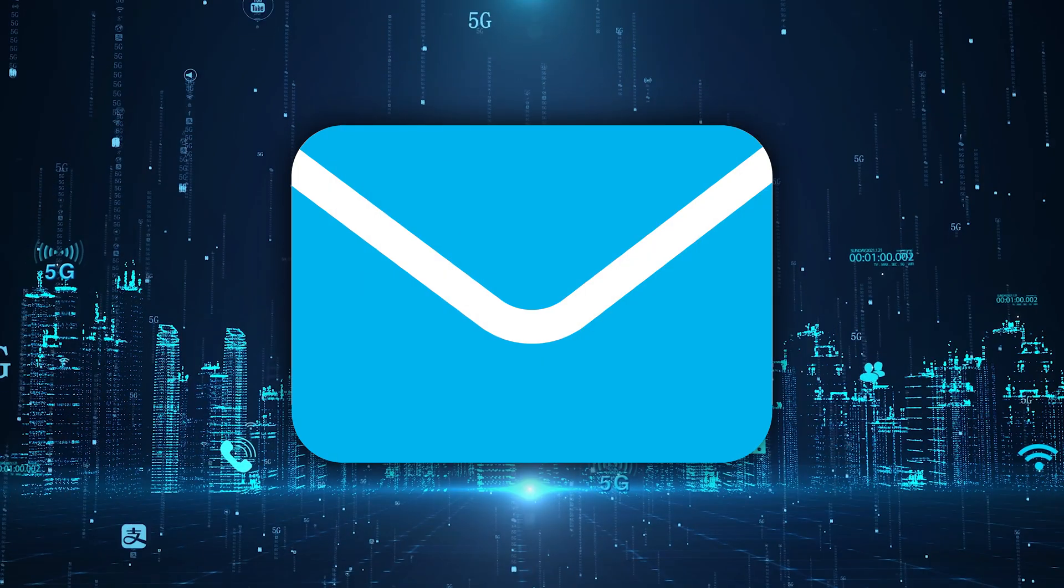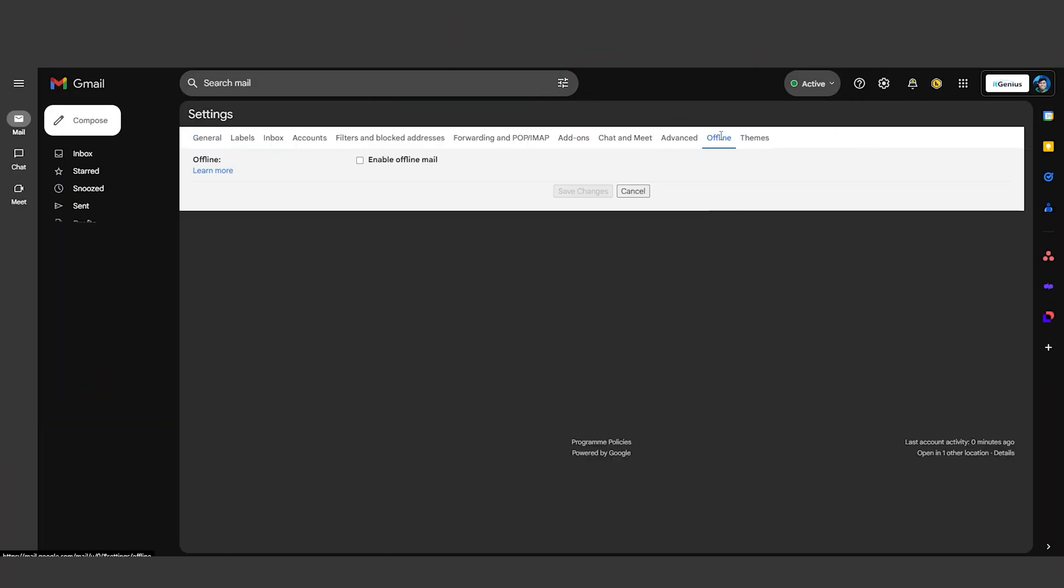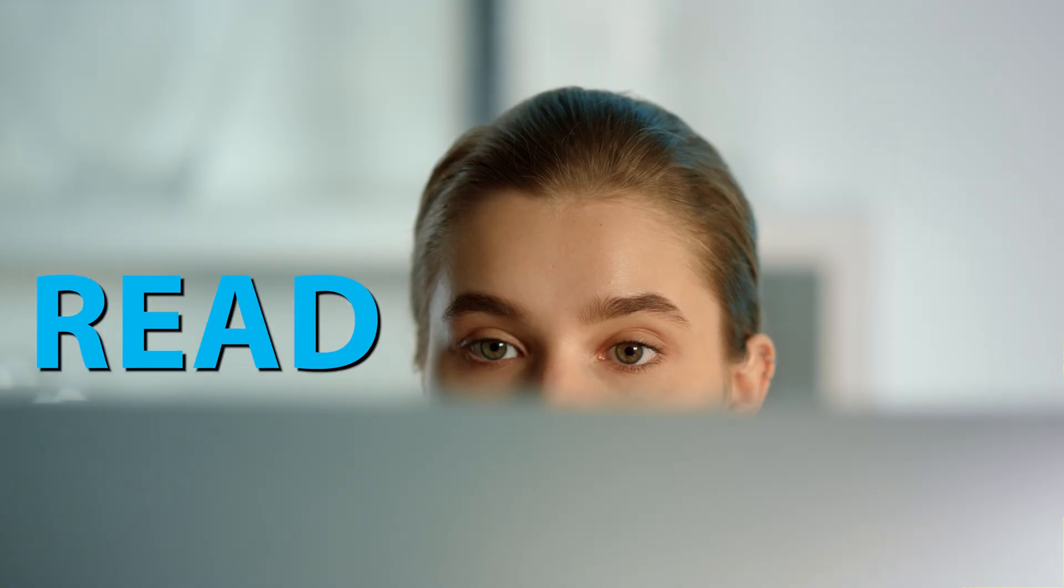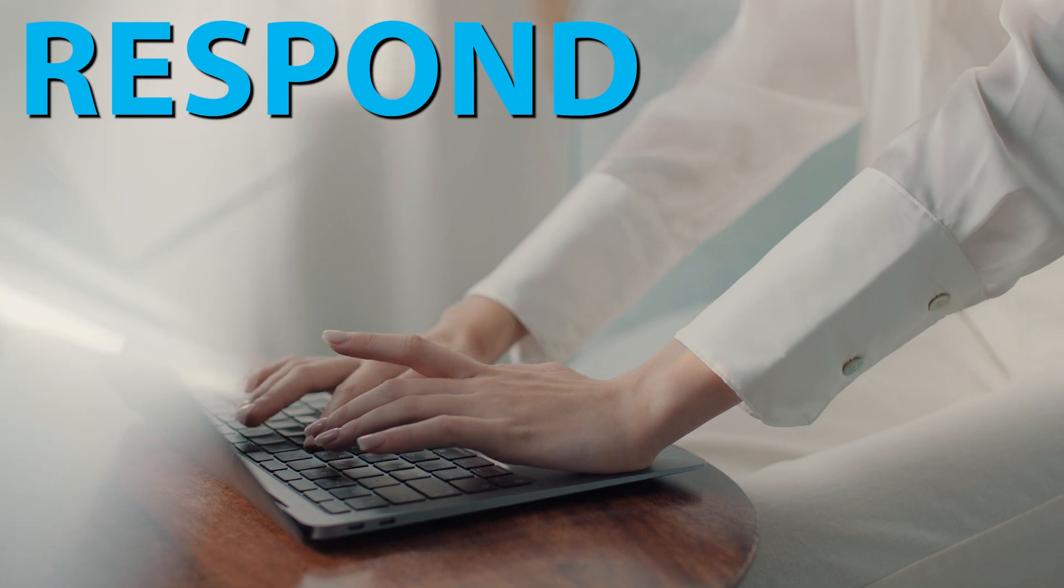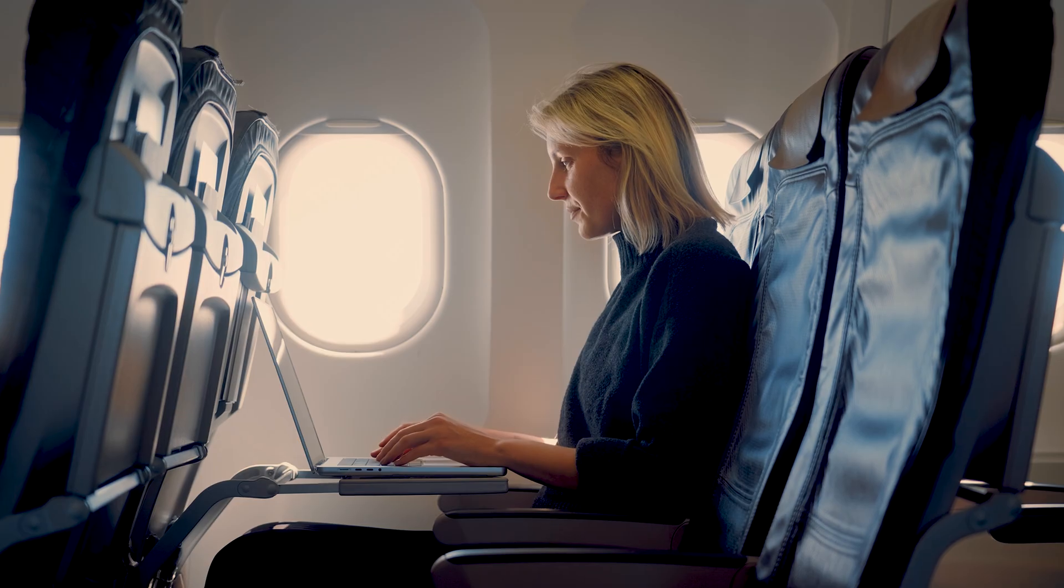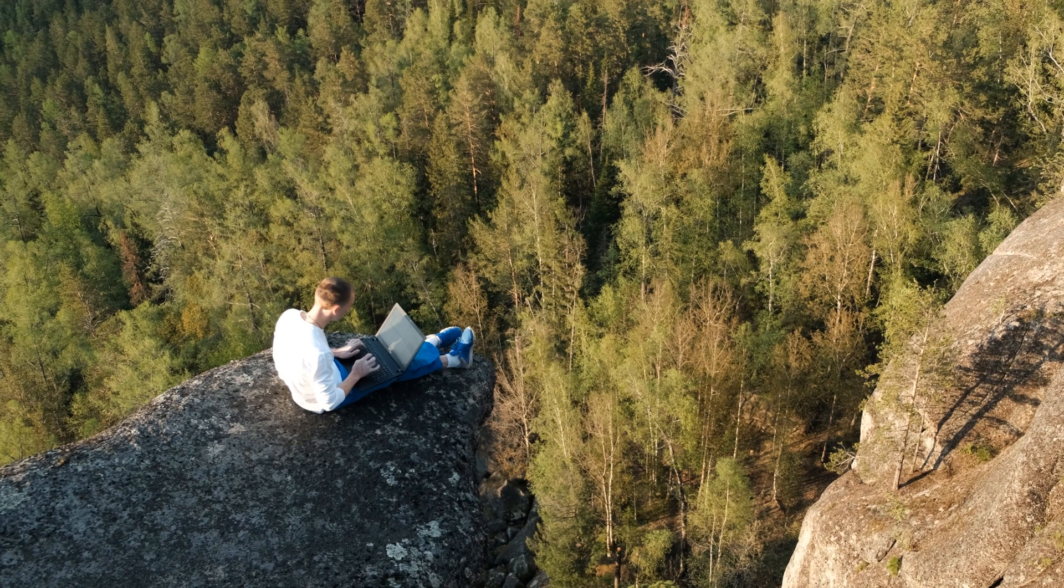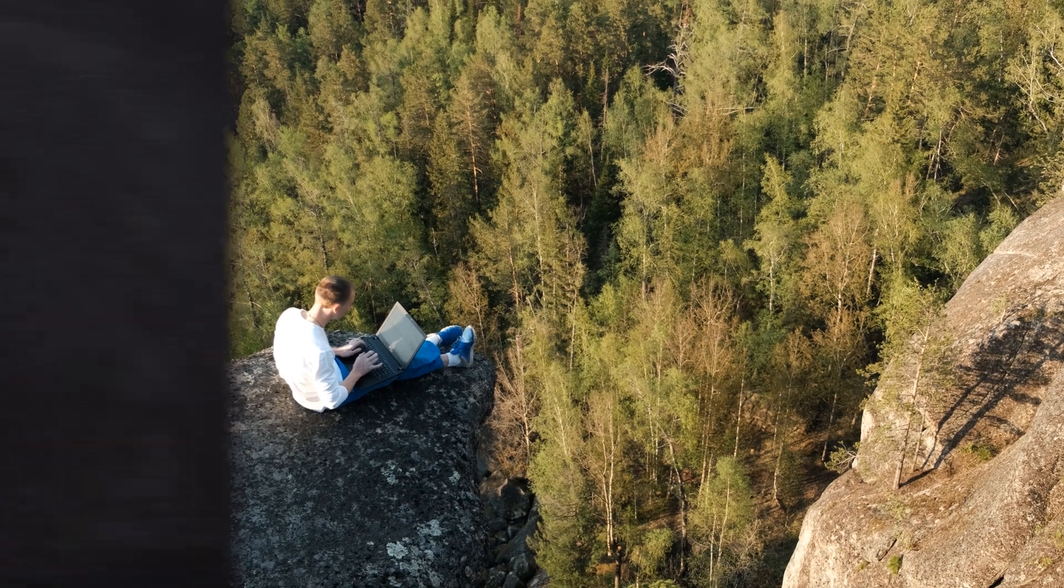Ever needed to access your emails without internet? Enable Gmail's offline mode under the Offline tab in Settings. This lets you read, respond to, and search your emails even when you're offline. Perfect for long flights or remote areas without internet access.